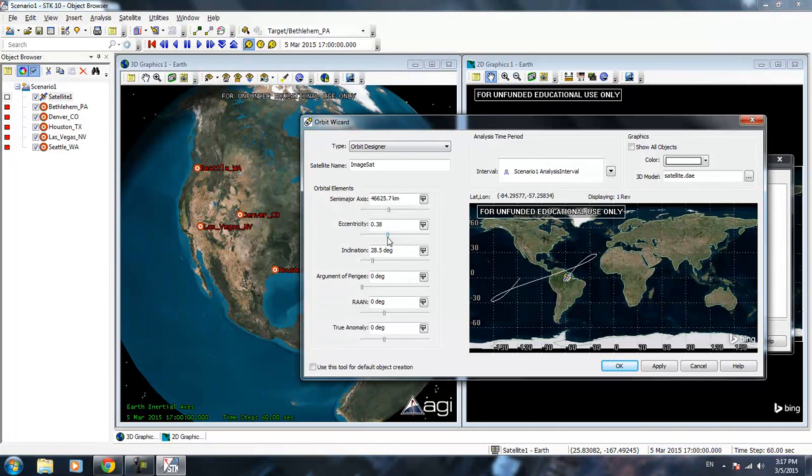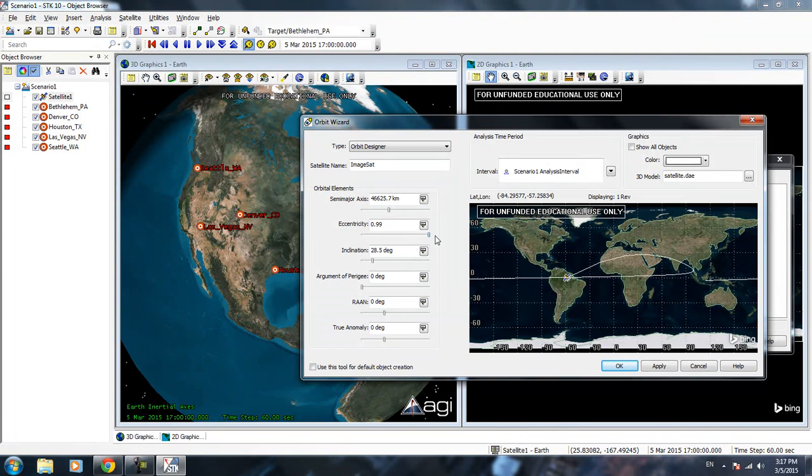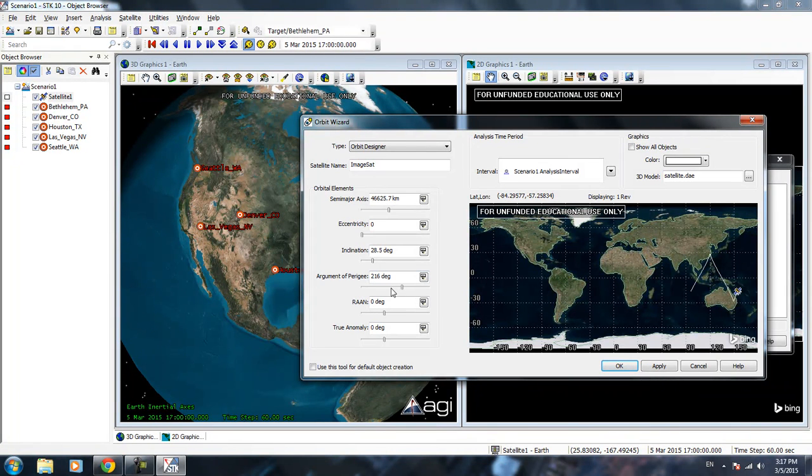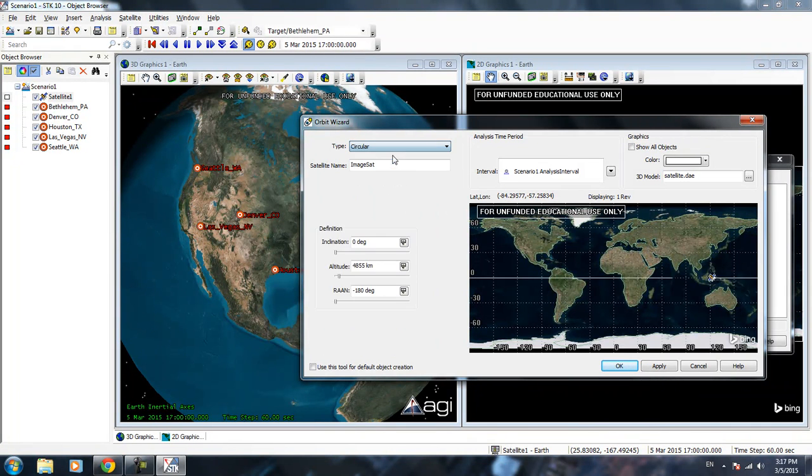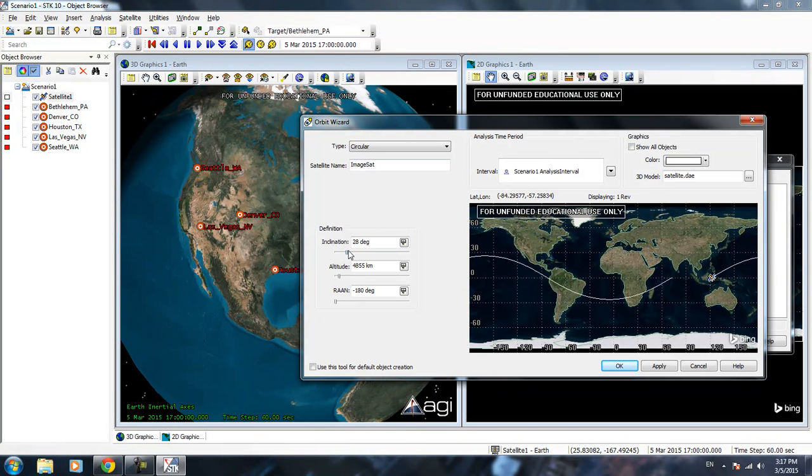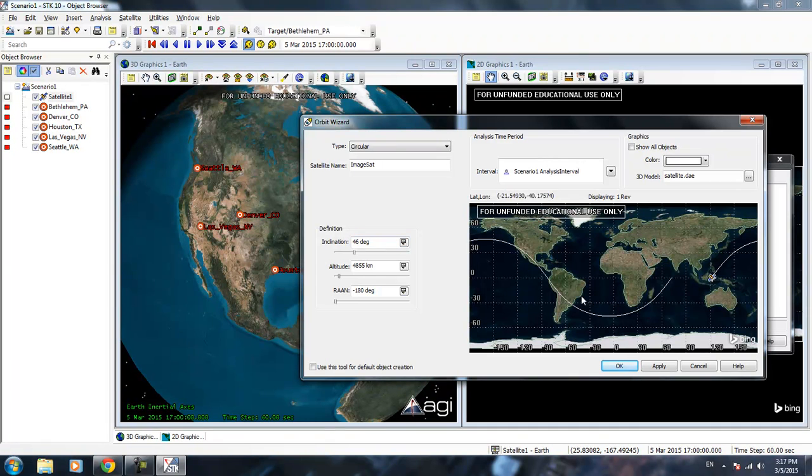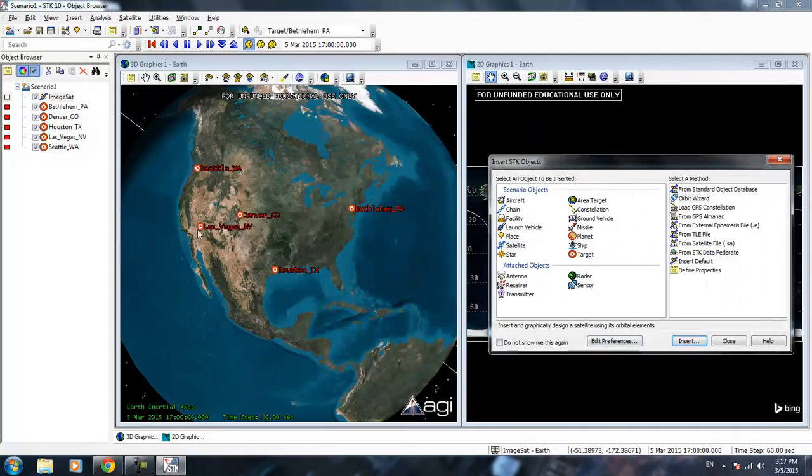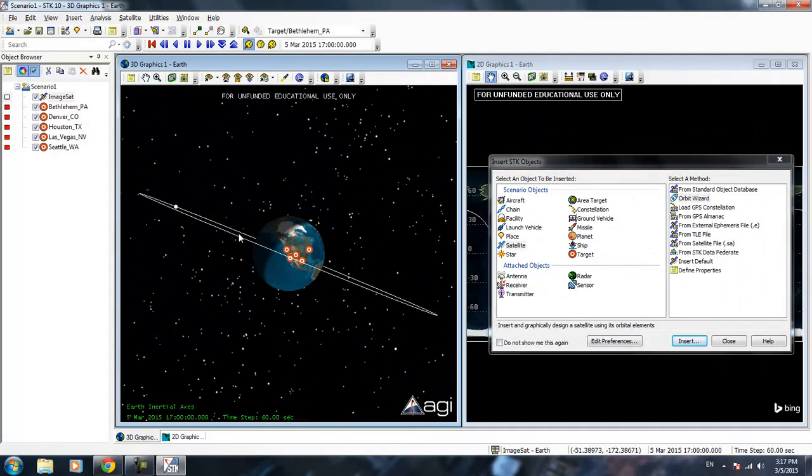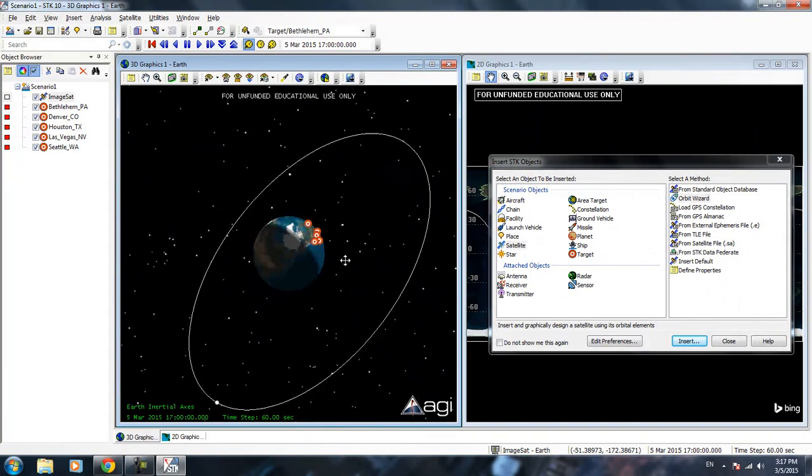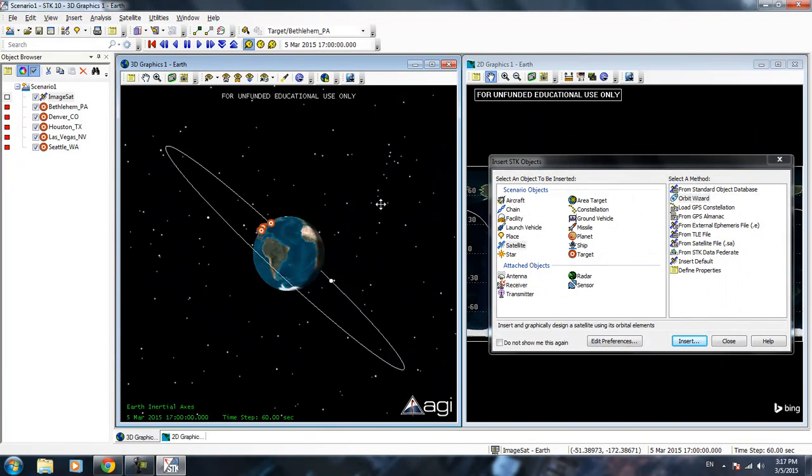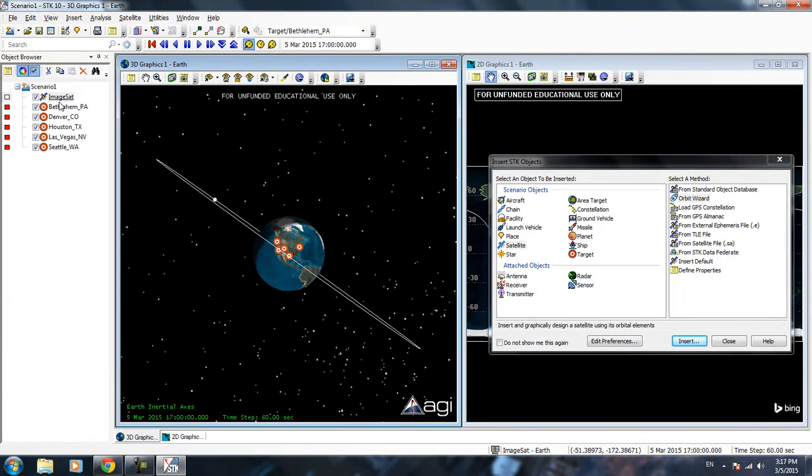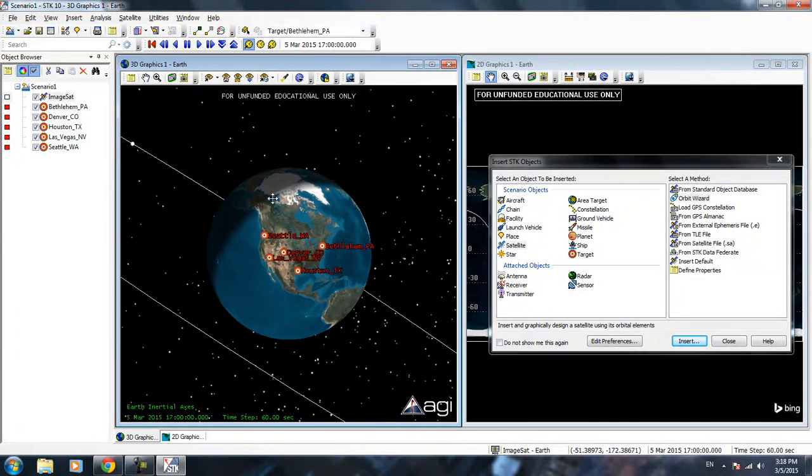Eccentricity, remember zero is circular and anything more than one is a hyperbolic trajectory. Inclination, argument perigee, you can just play around with that. Right now we're just going to use a circular orbit. We're going to have it on an angle a little bit so we can actually get a view of the United States. We're going to put this a little bit farther out. Apply, okay. Right now we have an orbit around Earth, right here.